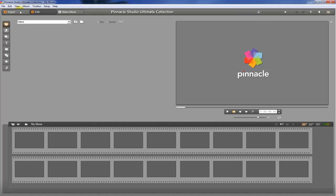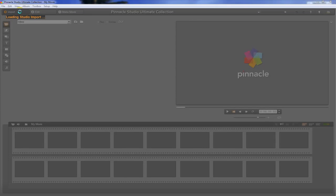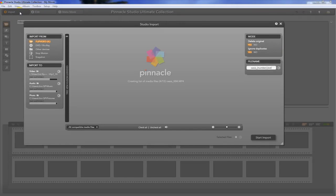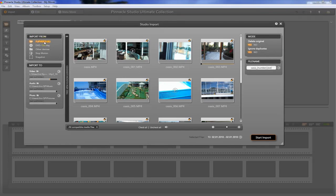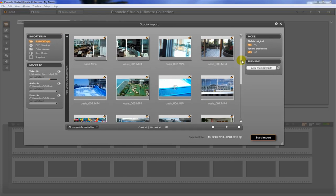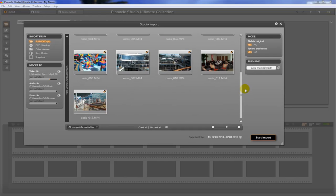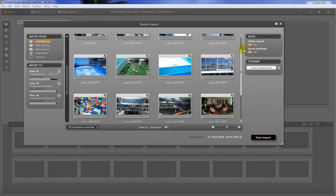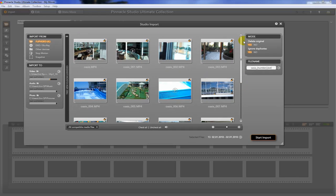The first thing you want to do is hit Import on the upper left corner there. I currently have my flip camera plugged into the USB port on the front of my computer, and it's showing me all of the videos that I have available for me to transfer in.